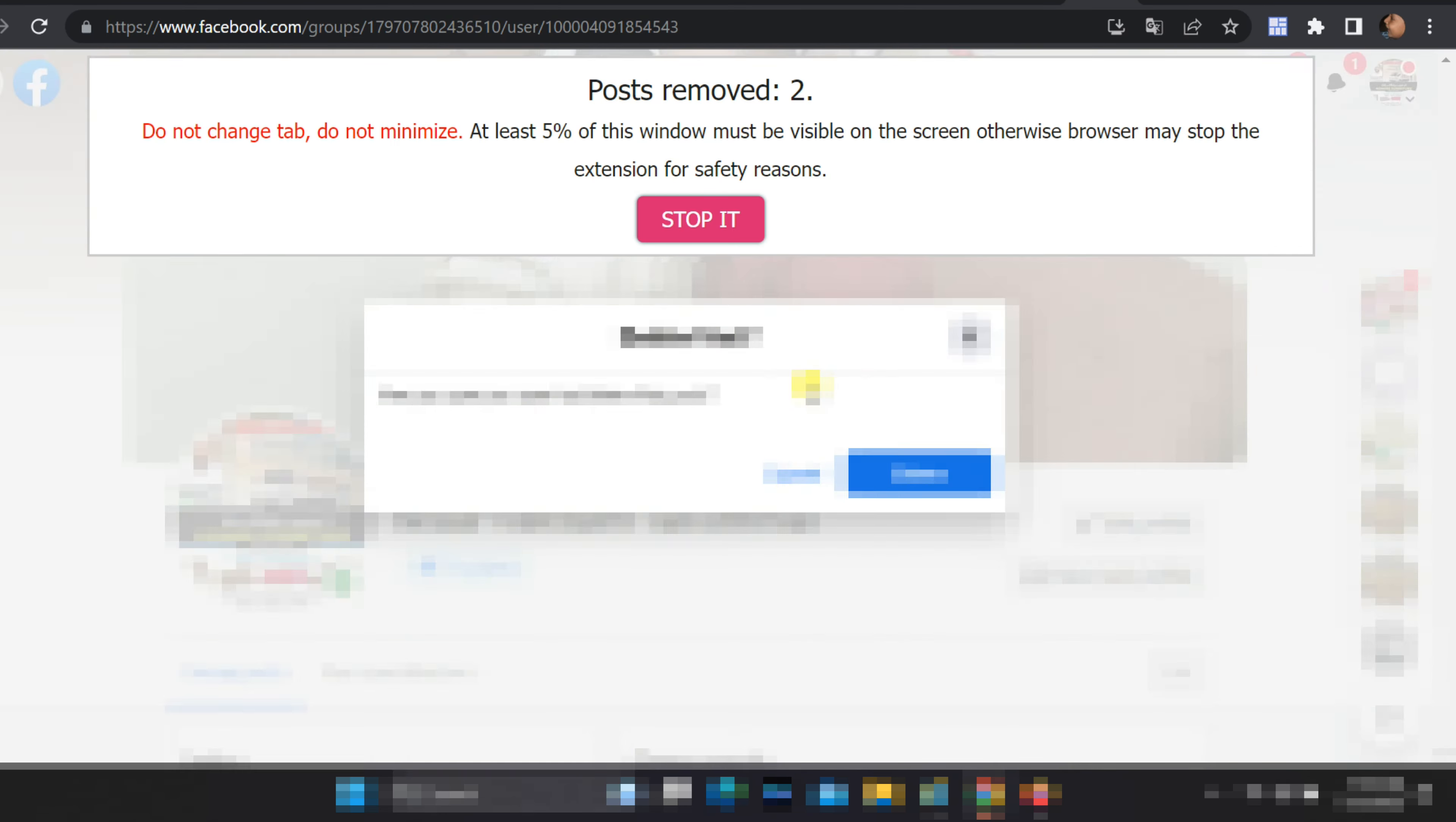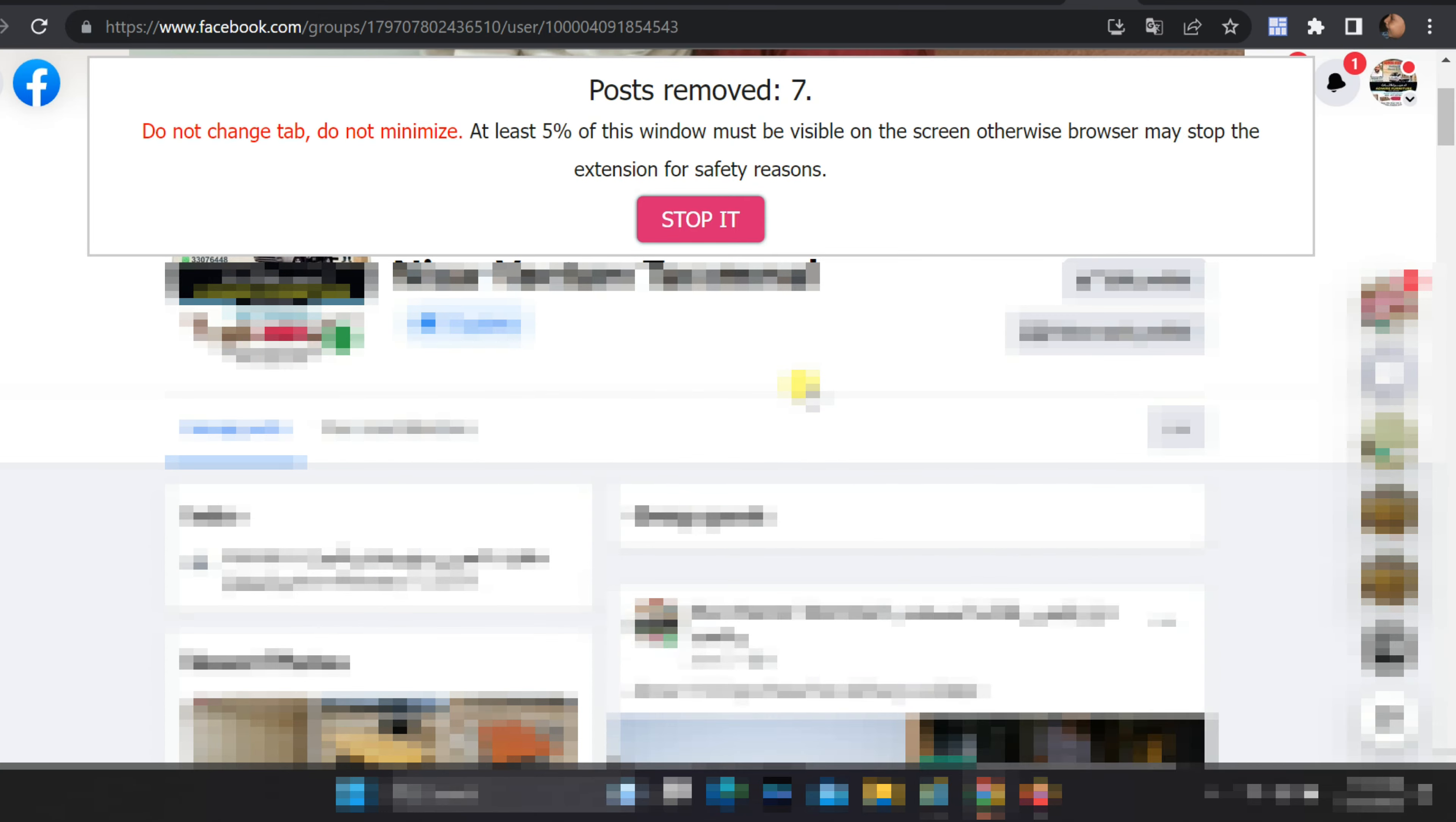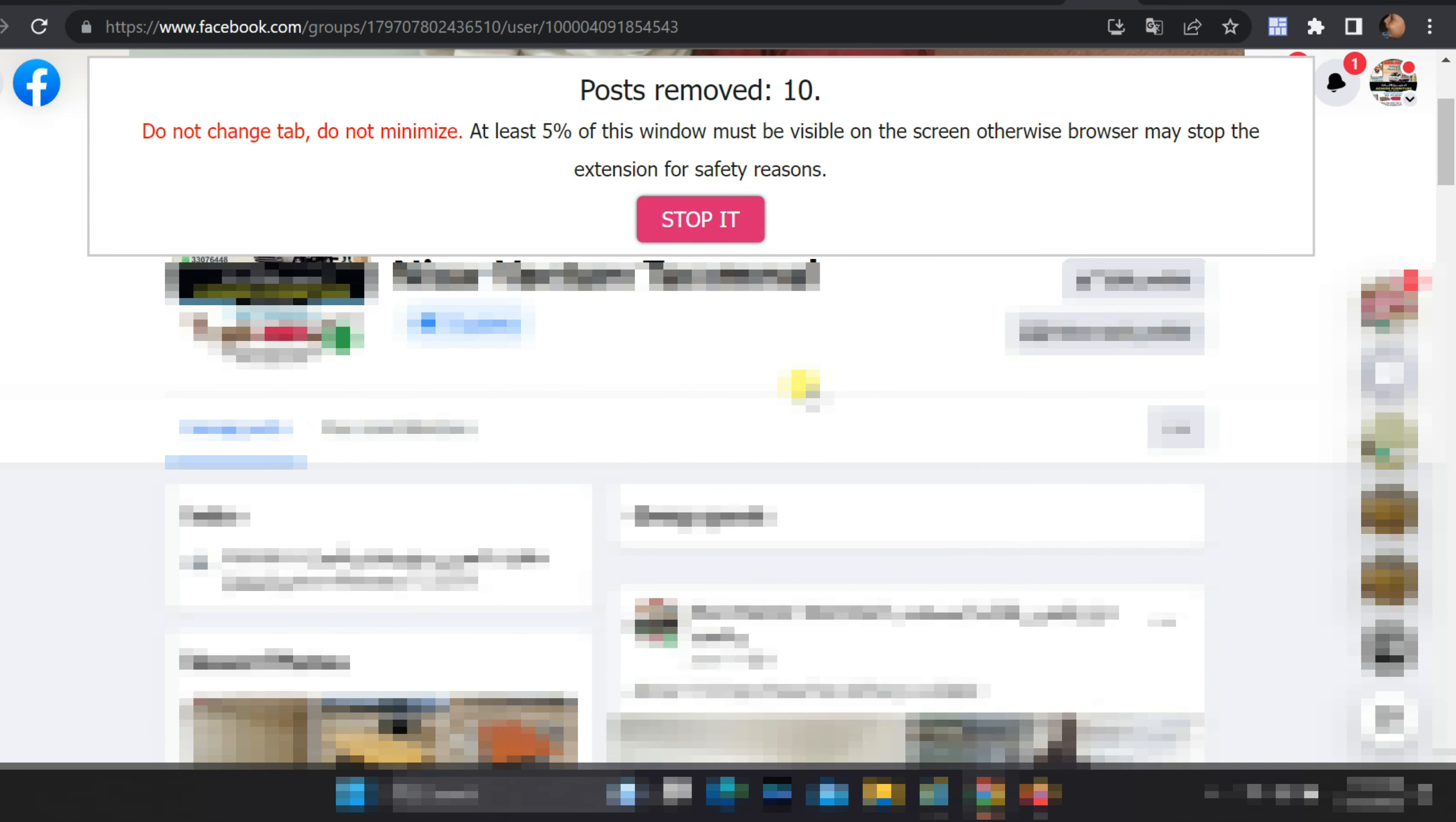Welcome back to our YouTube channel. Today, we are diving into an exciting topic: how to delete all your posts at a time in Facebook groups.